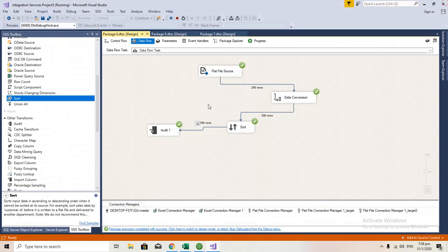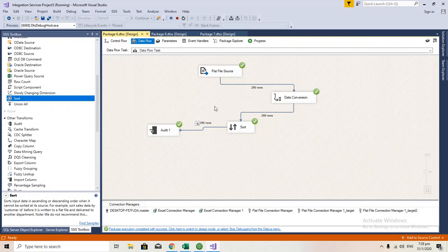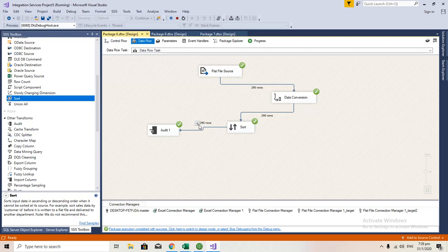If I had not used this data conversion here, then the result would have been a weird result because it will be considered a string and the data might be a different kind of wrong result. That's it about the sorter.